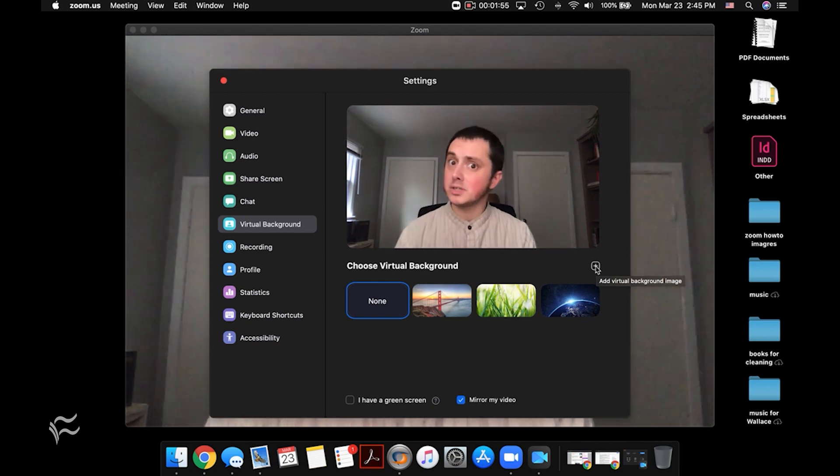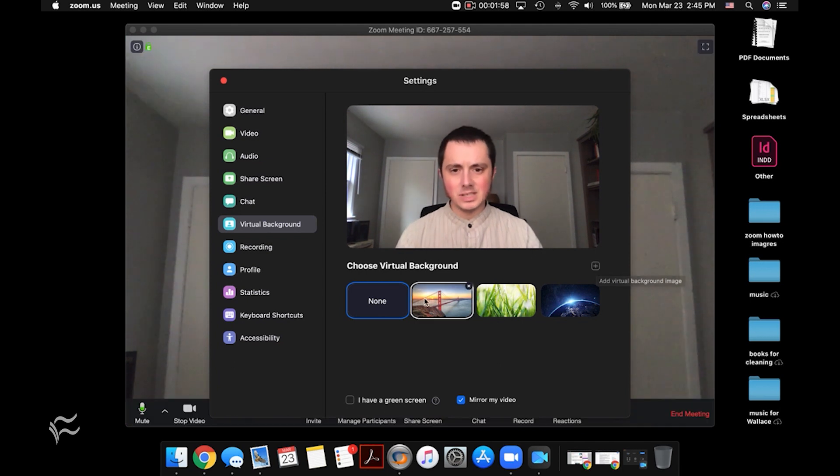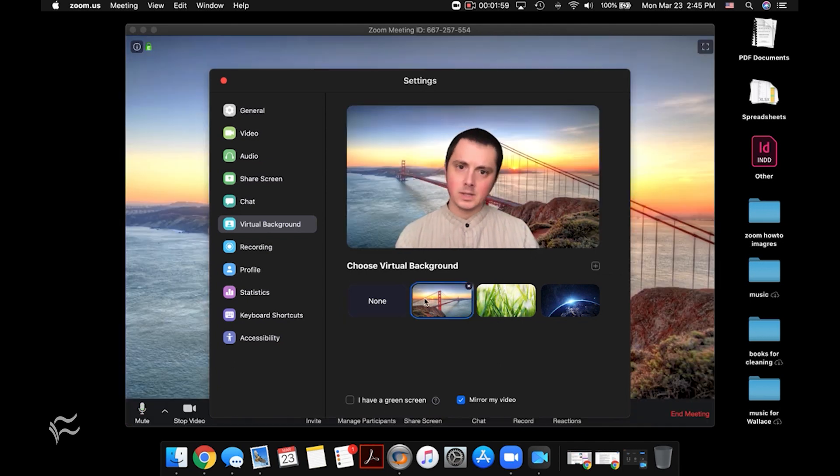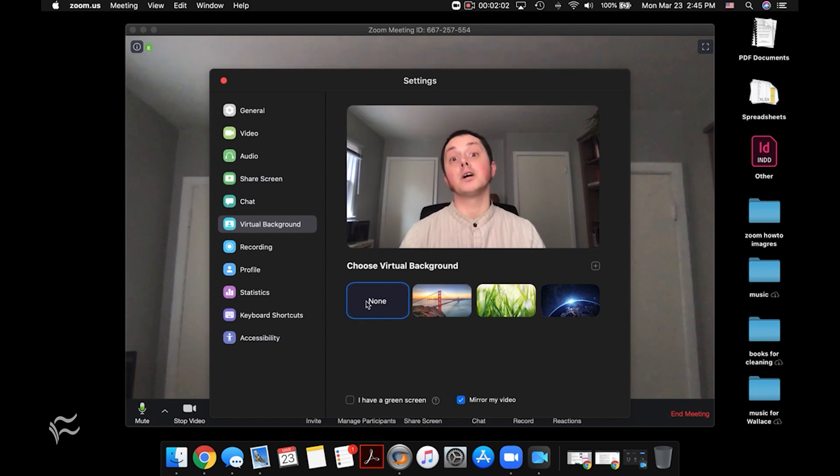And Zoom will most of the time do a pretty good job of recognizing your outline. I mean, you can see when I do this cuts off my ears a bit, but that's still pretty good for free software.